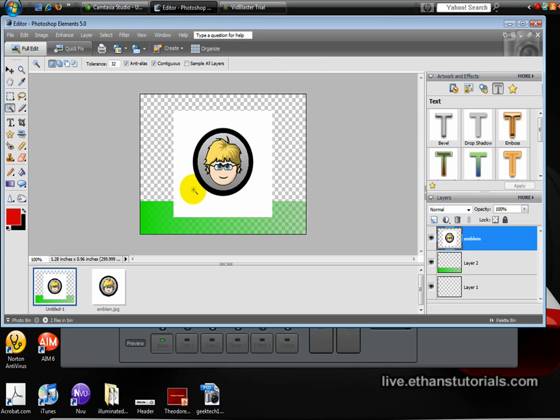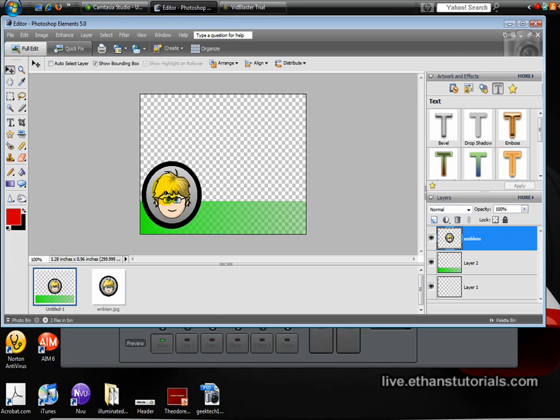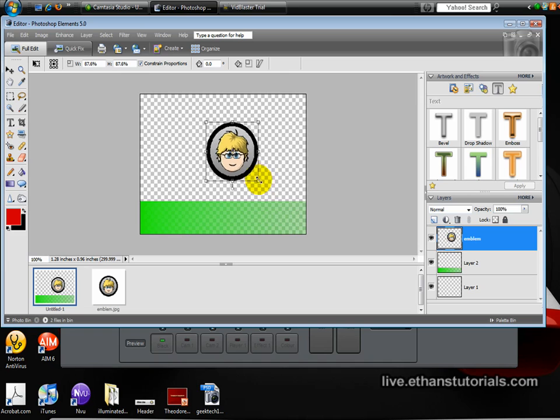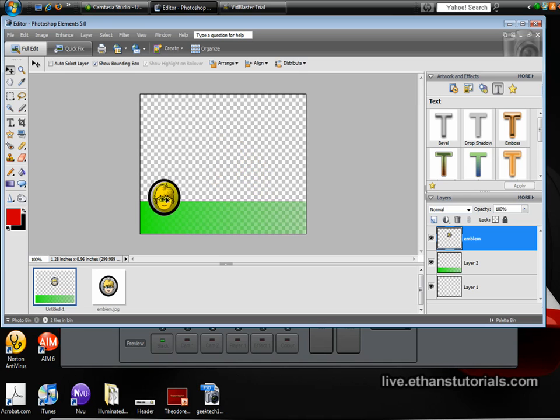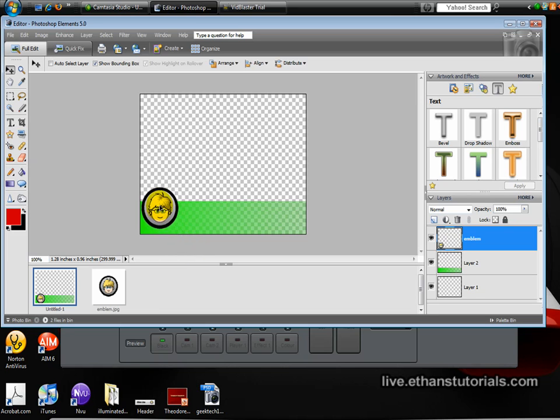I'm going to press W for the magic wand tool, select the white, delete it, press control D to deselect, and now I'm going to put this over here, but first I have to make it smaller. A little too small. That's good.